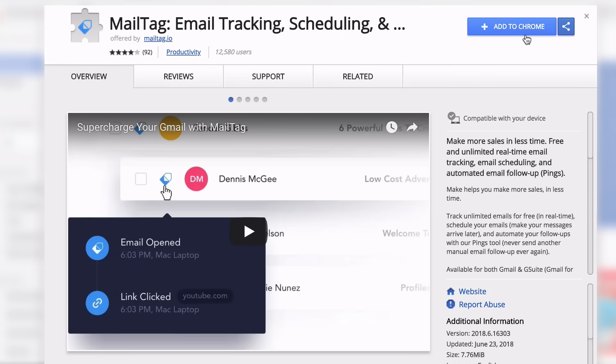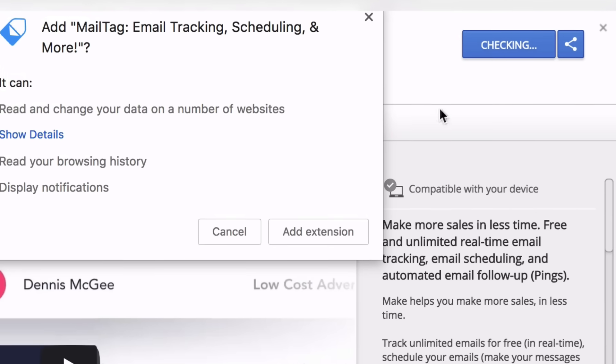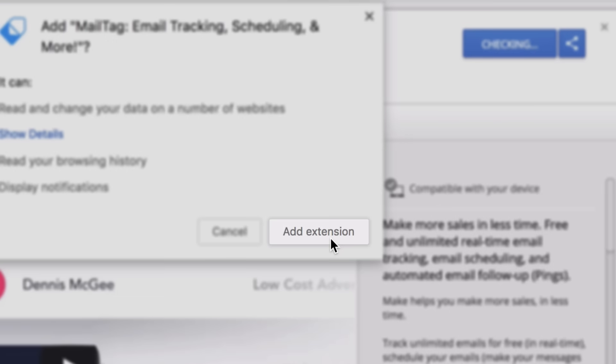So, what are you waiting for? Add MailTag to Chrome and get started today. It's free.